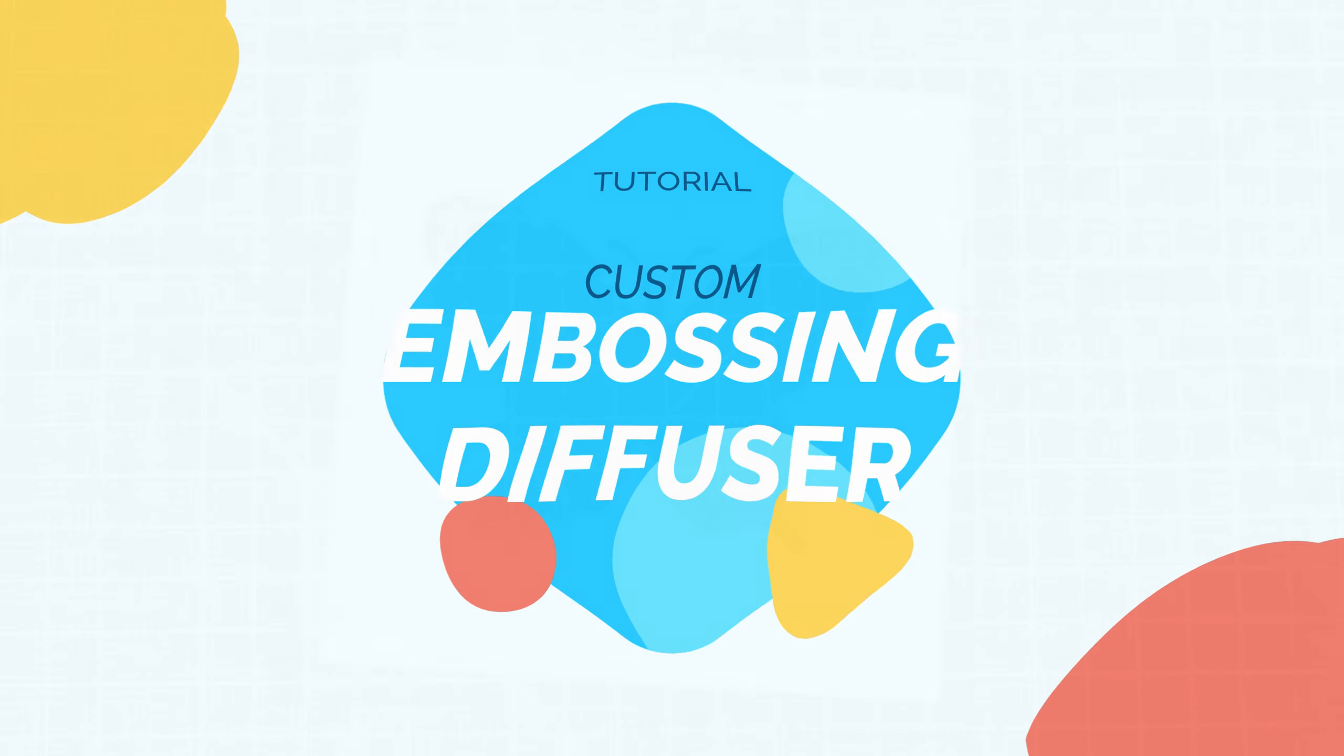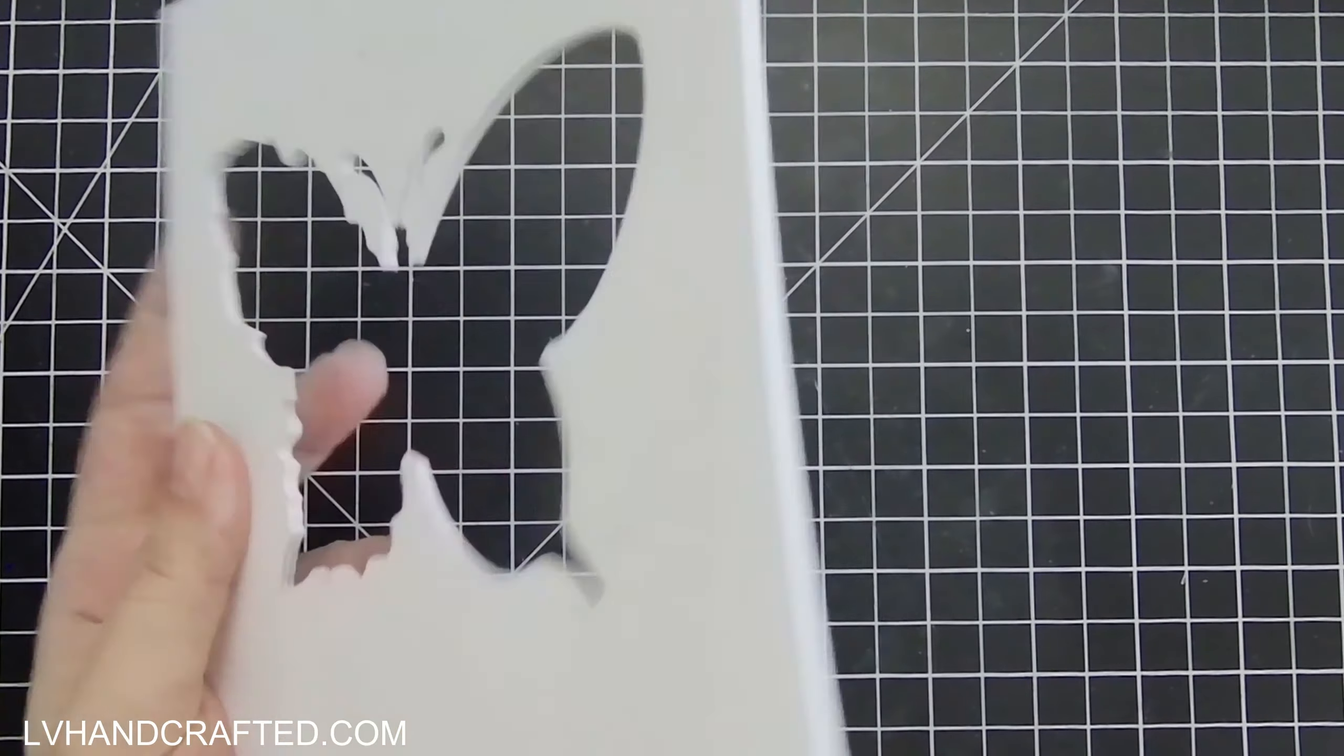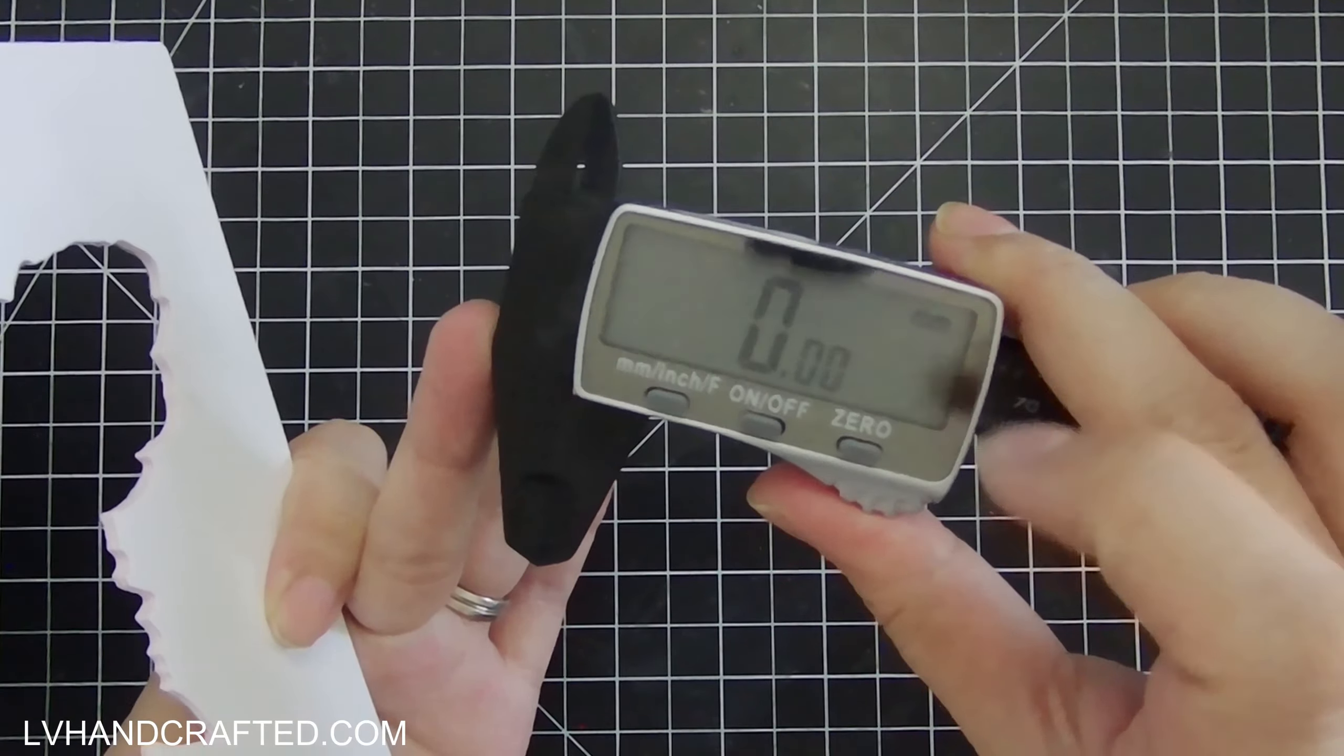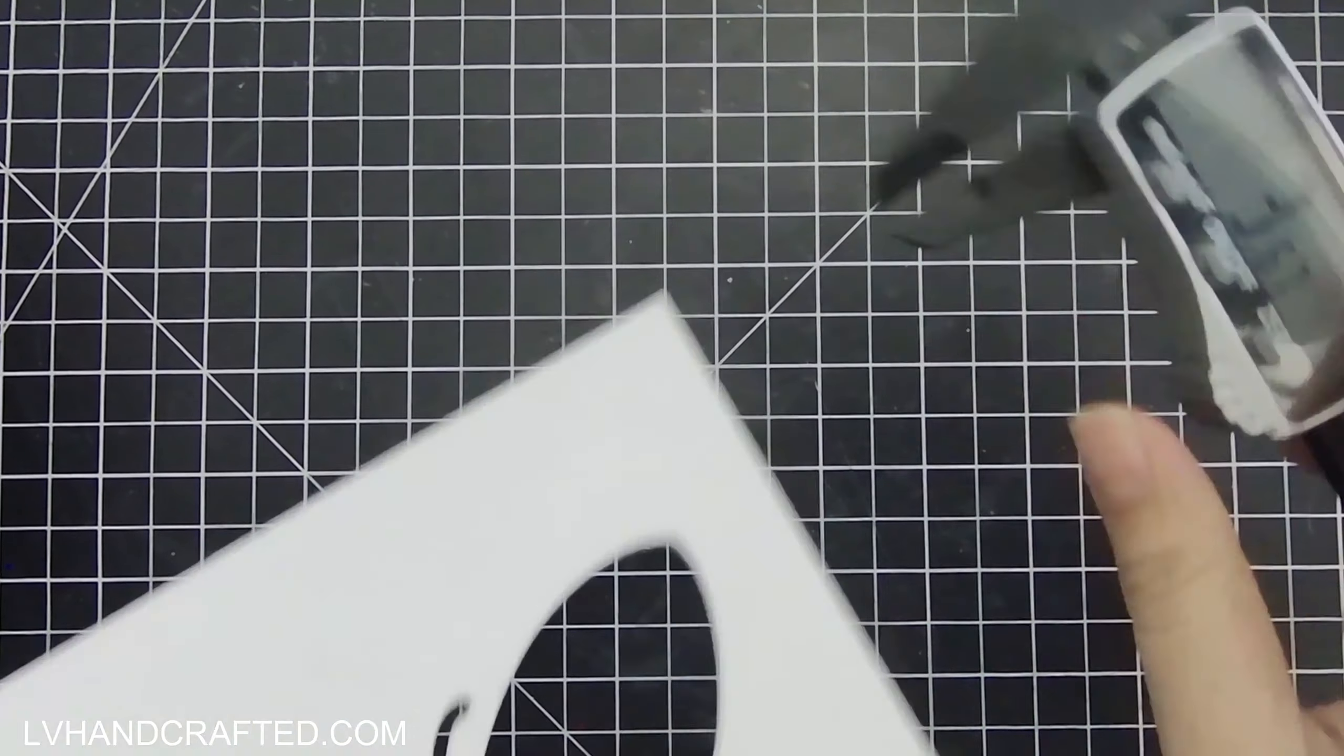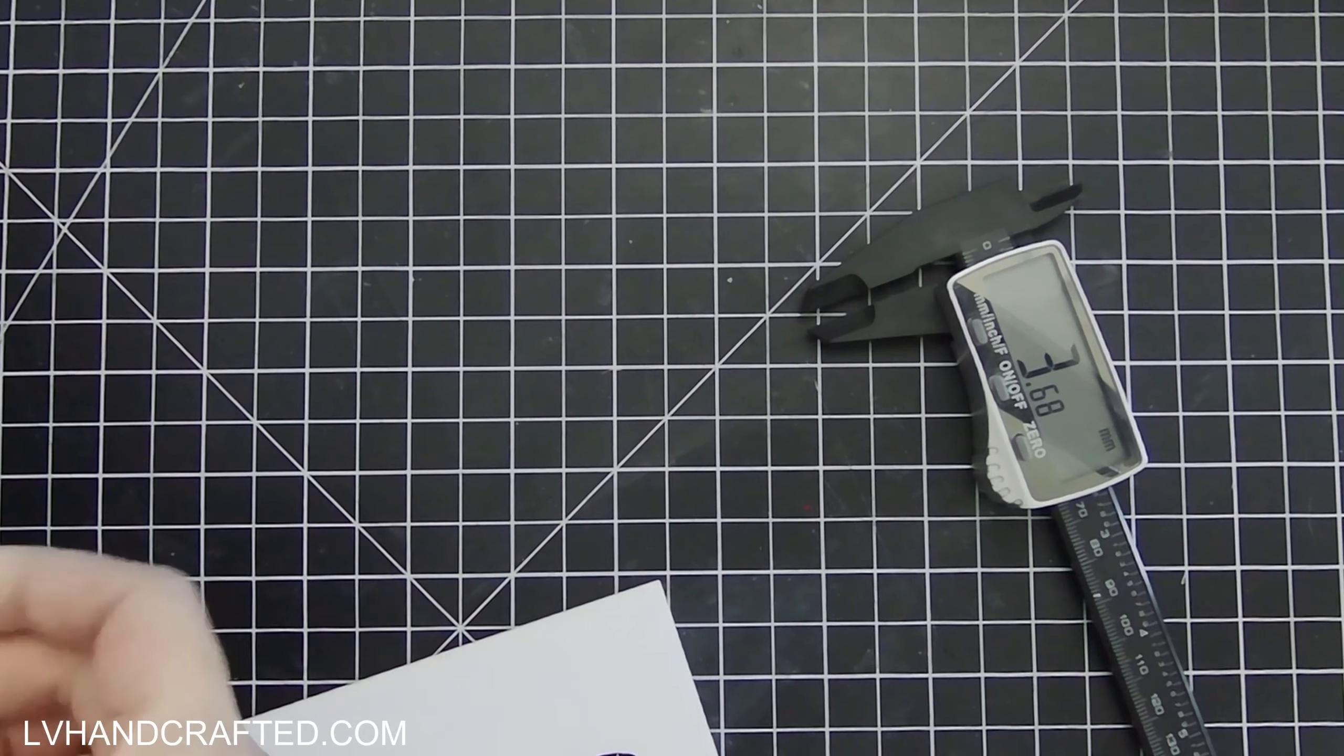Hello, my name is Lynn and thank you for joining me. In this video I'm going to show you how to make a custom embossing diffuser plate. Basically what I've already done here is die cut out of thick cardstock.